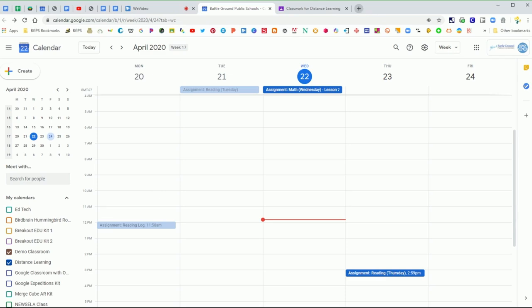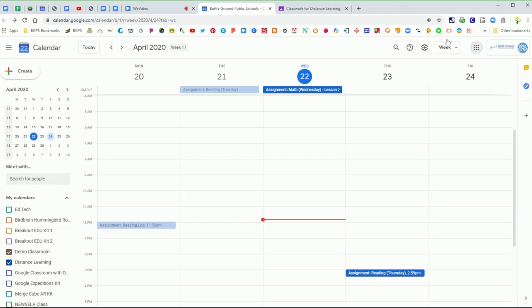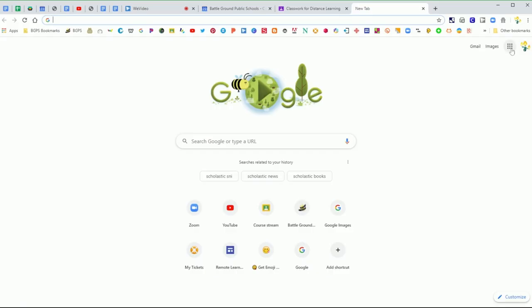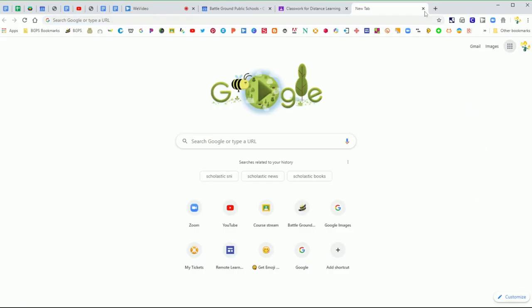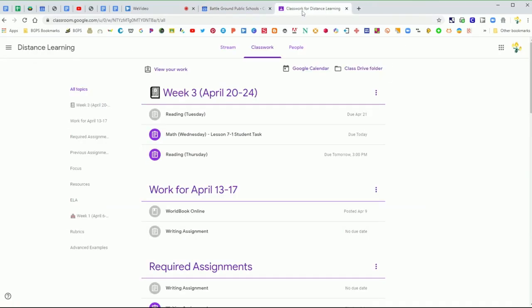You can get to your calendar with that apps cube in the top right. Calendar is one of the options. You can get there just straight from a Google tab like this, or you can always get to it directly from Google Classroom.